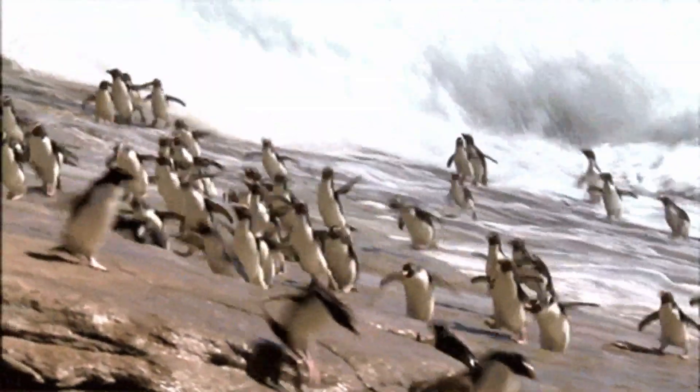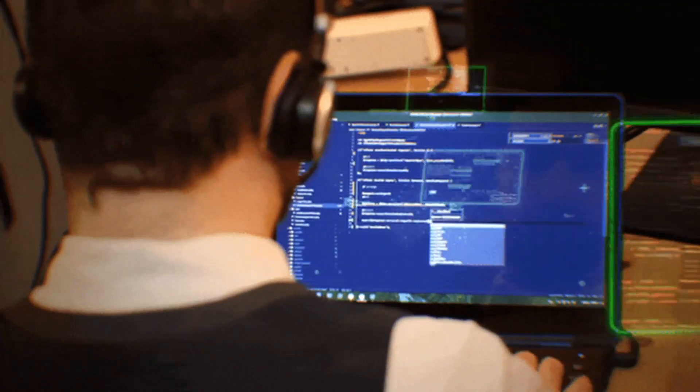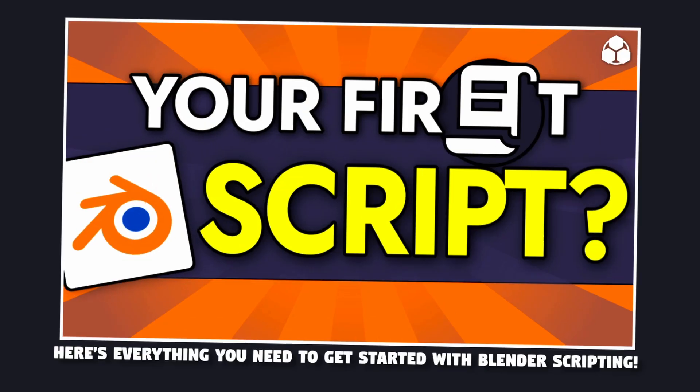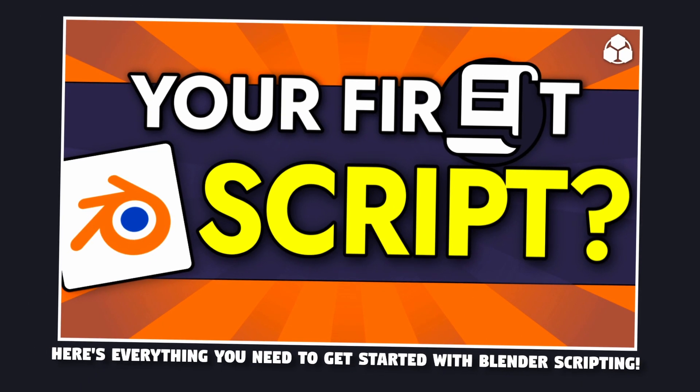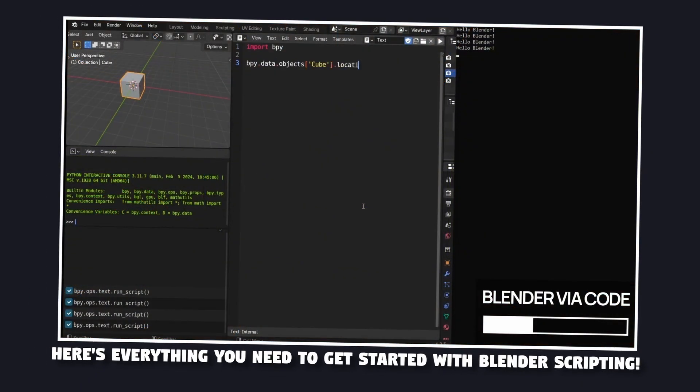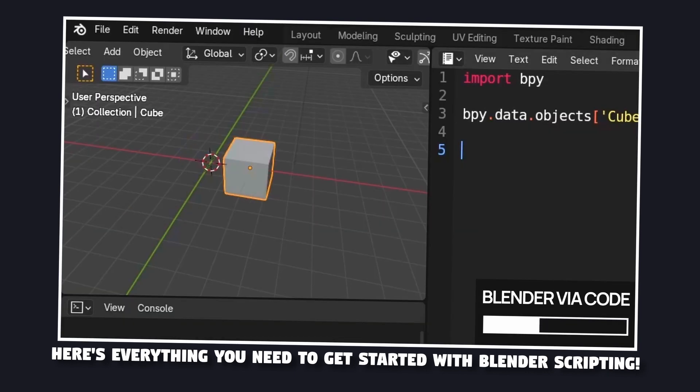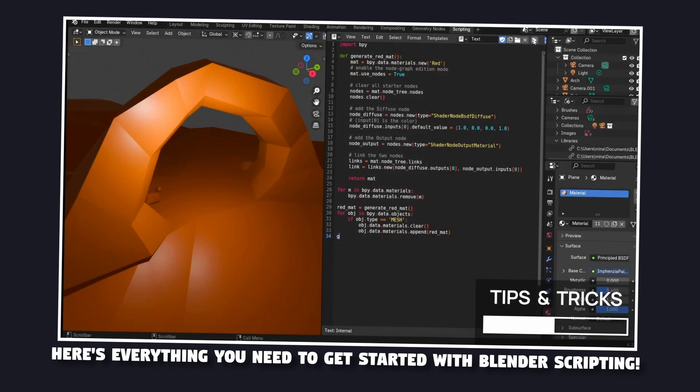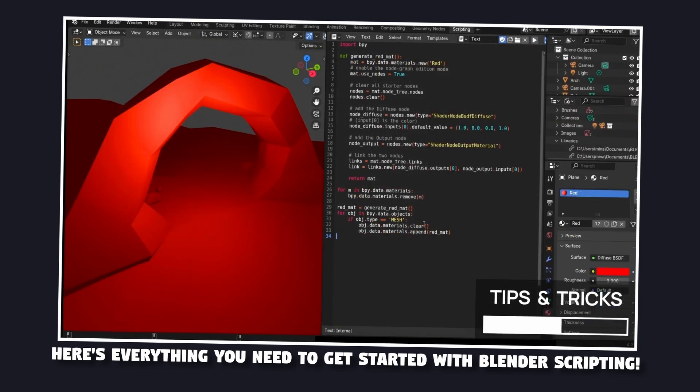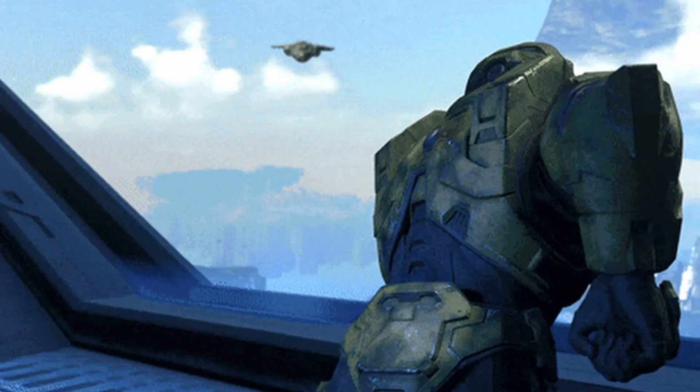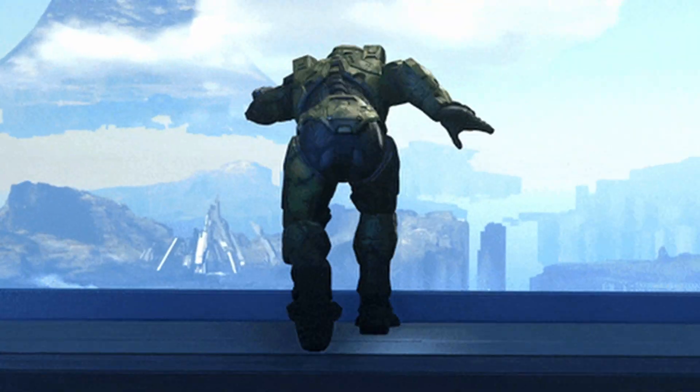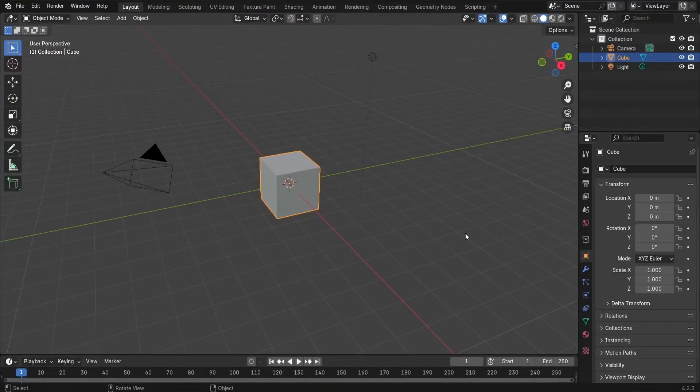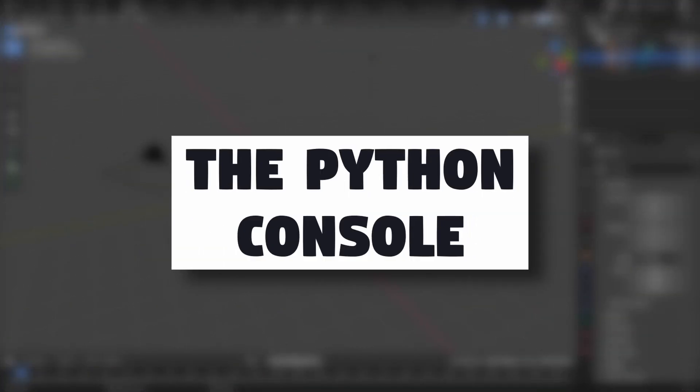Let's say that you've dipped your toes into Blender and even explored some basic Python scripting in it. And if you haven't, don't worry, you can check out this other video I made for a rundown on setting up and getting started with Blender scripting using Python. But in this video, I want to dive into a pretty cool Blender feature for scripting and automation, the Python console.